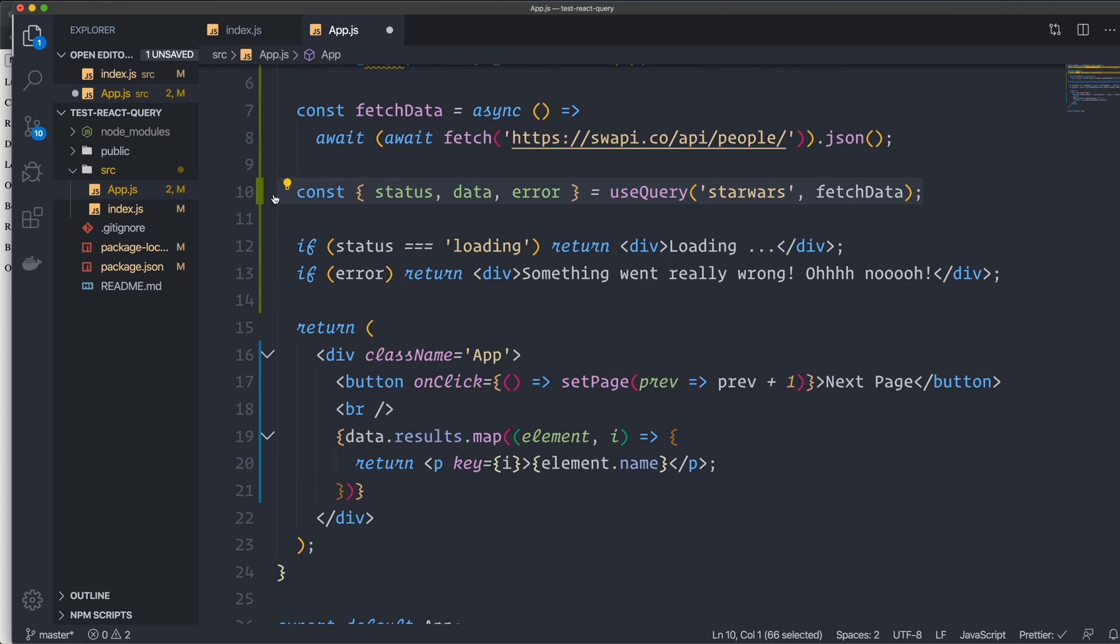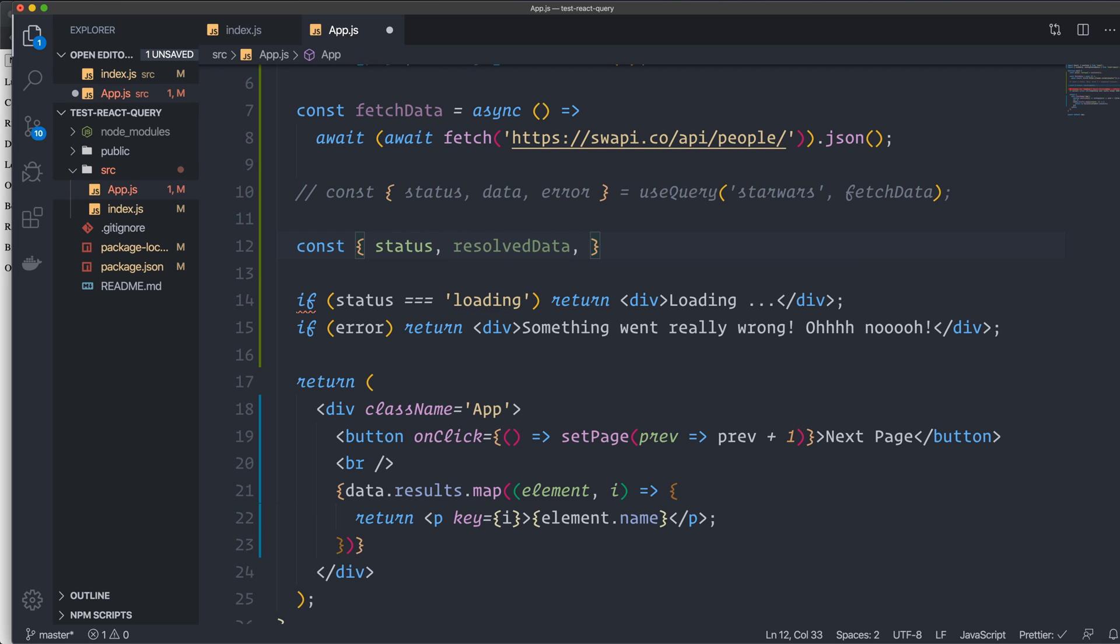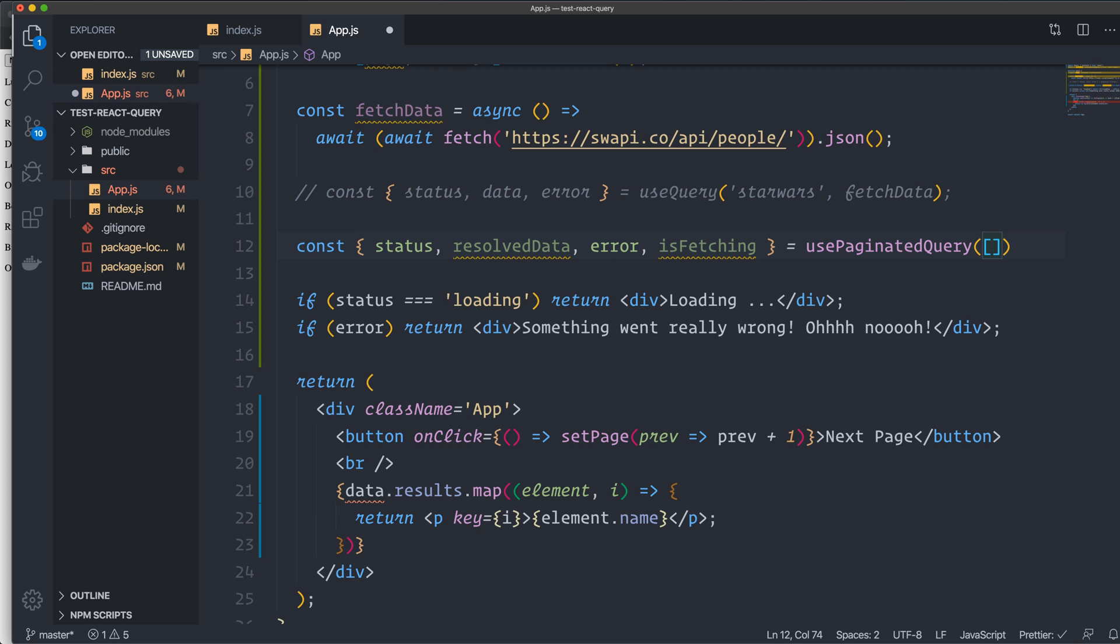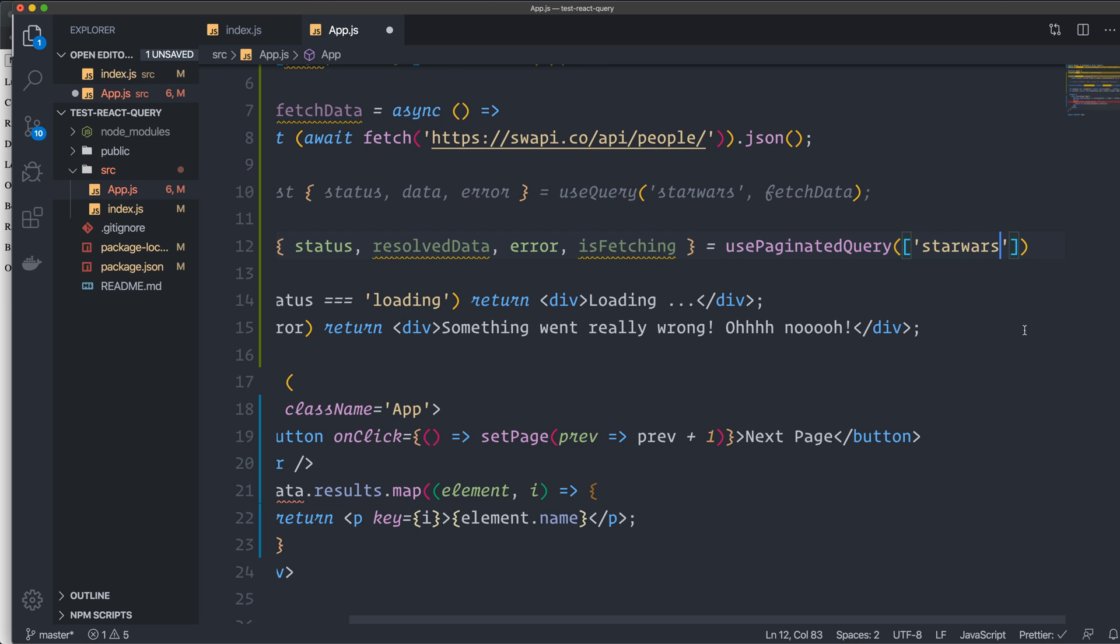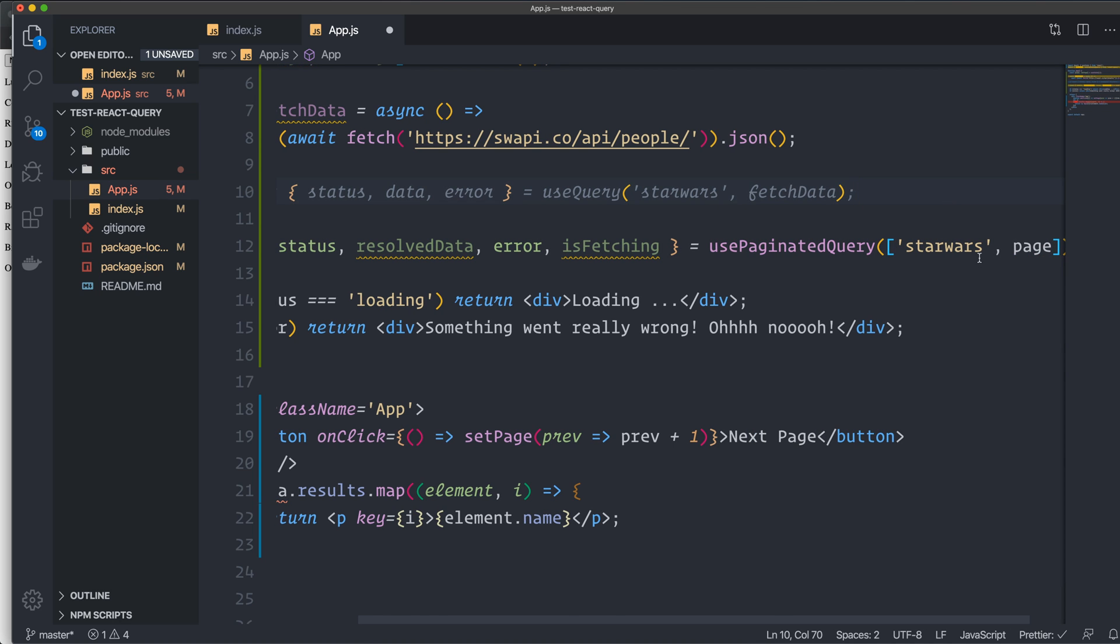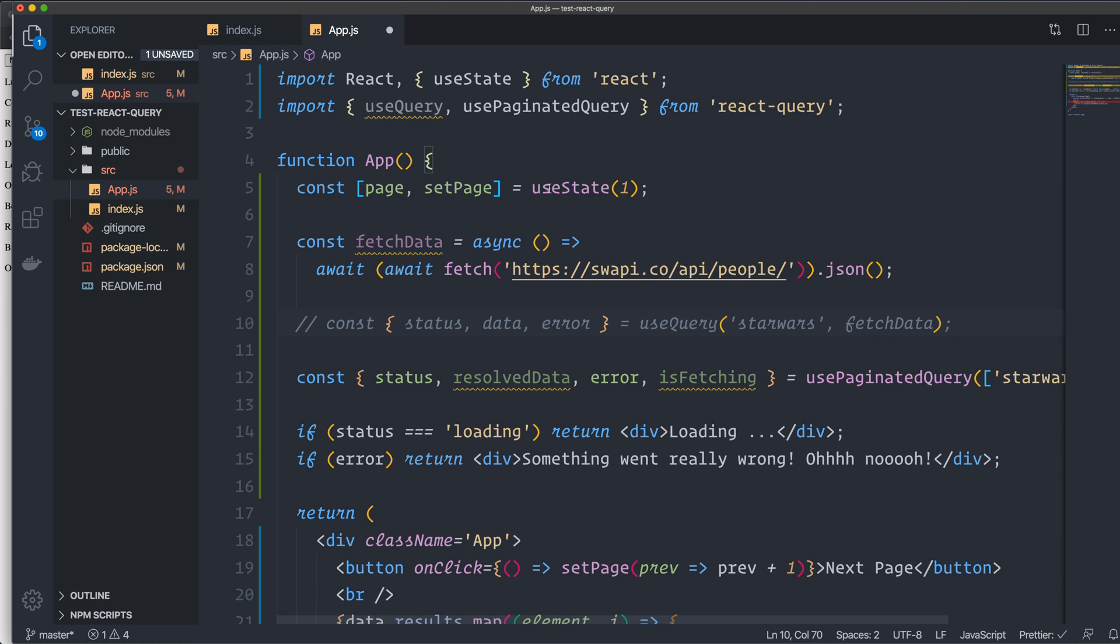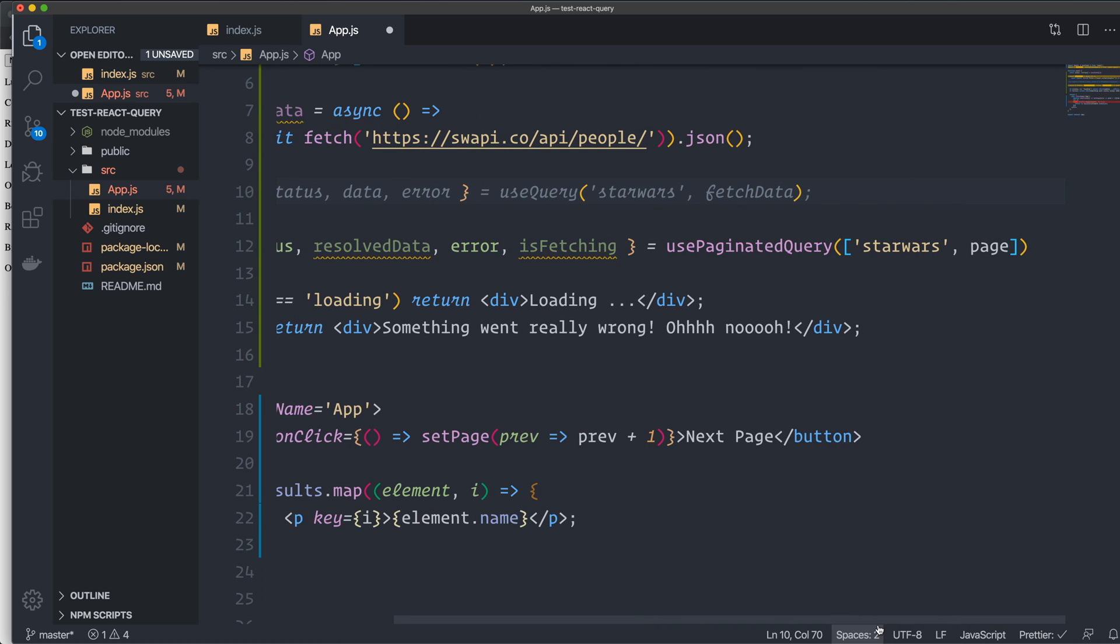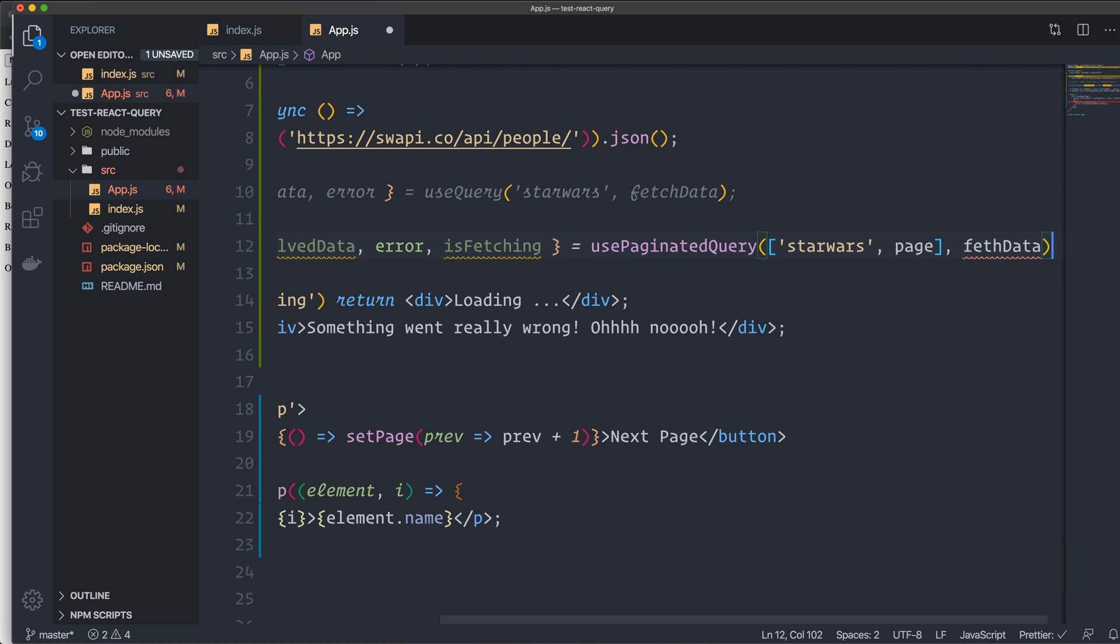So we have the usePaginatedQuery. For now, I can just comment out that one. And we're going to destructure out some other stuff here. We have the status, we have something called resolved data, we have the error and isFetching. And we grab it from usePaginatedQuery. For this one, as we want to send in the page as a variable, we have to have the array here. The first one is the key, just as before. Star Wars. Yeah, it's getting really long here now, but bear with me. And then we have the page variable that I want to send along with this one, and that one I have in the state up here. So the button is going to increase this value when we press the button.